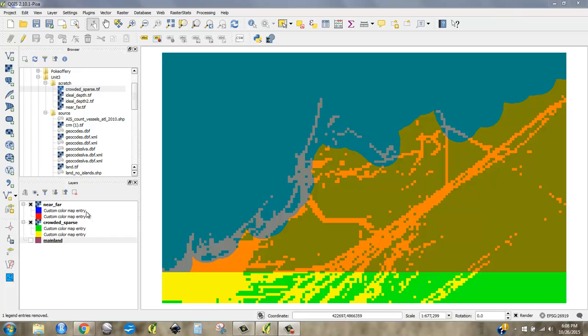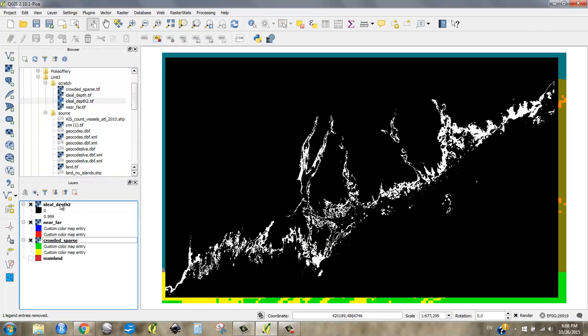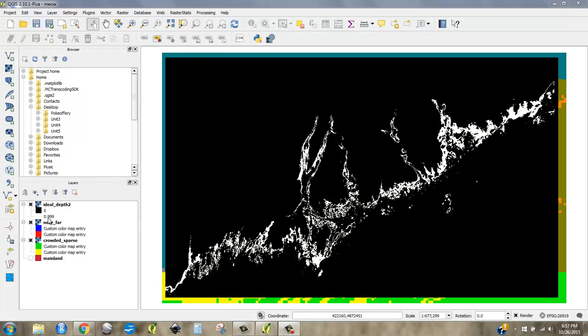But the other thing I had was this constraint. I wanted the ideal depth so that we are only looking at locations where at the depth that Haddock or Cod would actually be. If I multiply this Boolean or kind of binary raster times these added rasters, then the 0 will blot out anything I don't want because 0 times anything is 0. And the 1 will kind of preserve whatever I do want because 1 times anything equals itself. And I'm going to plug this into Raster Calculator and show you what I mean.